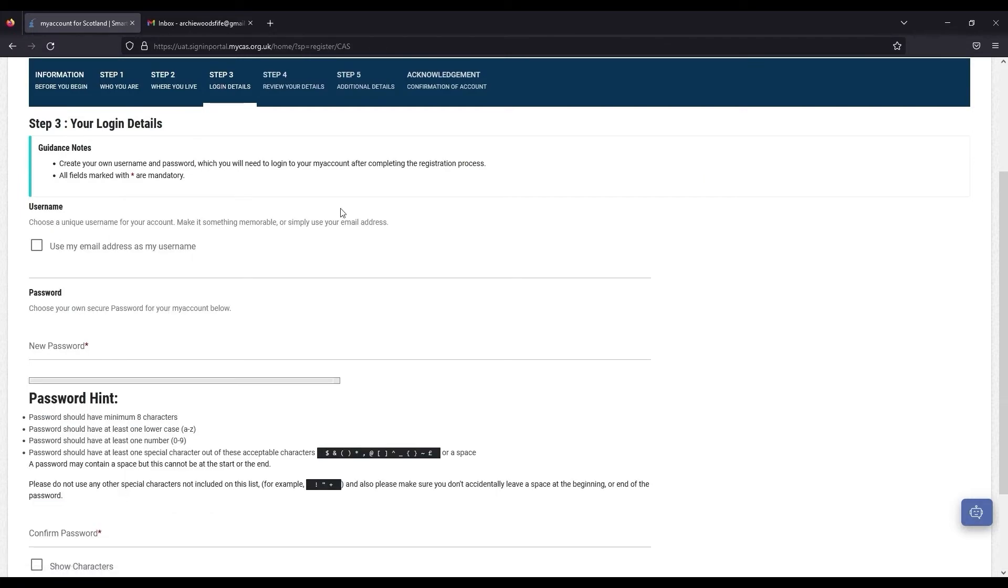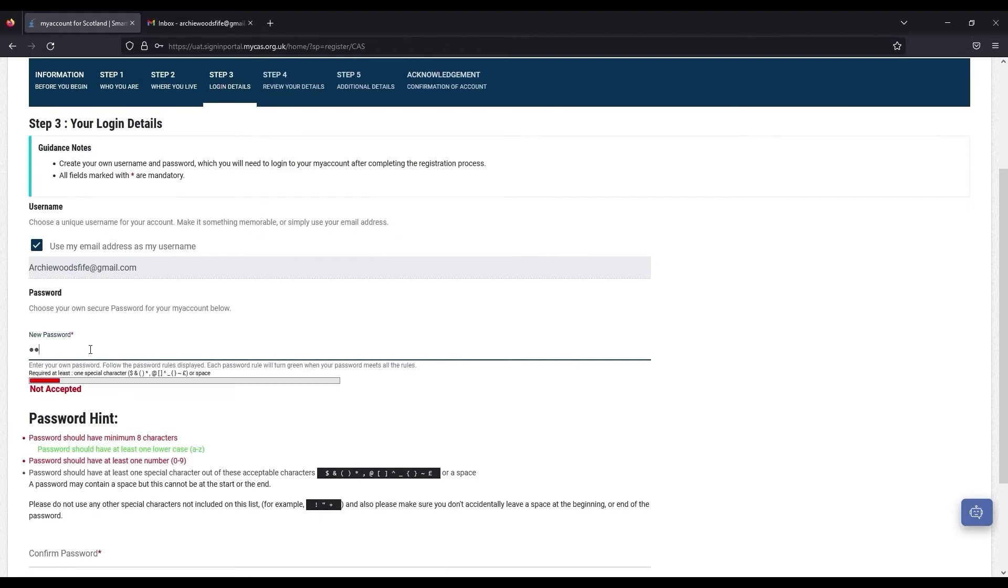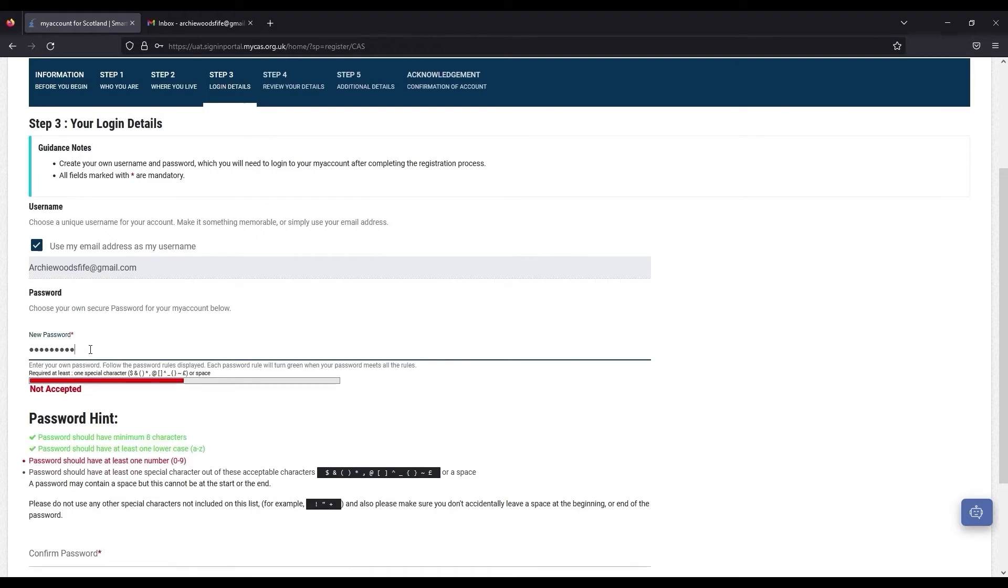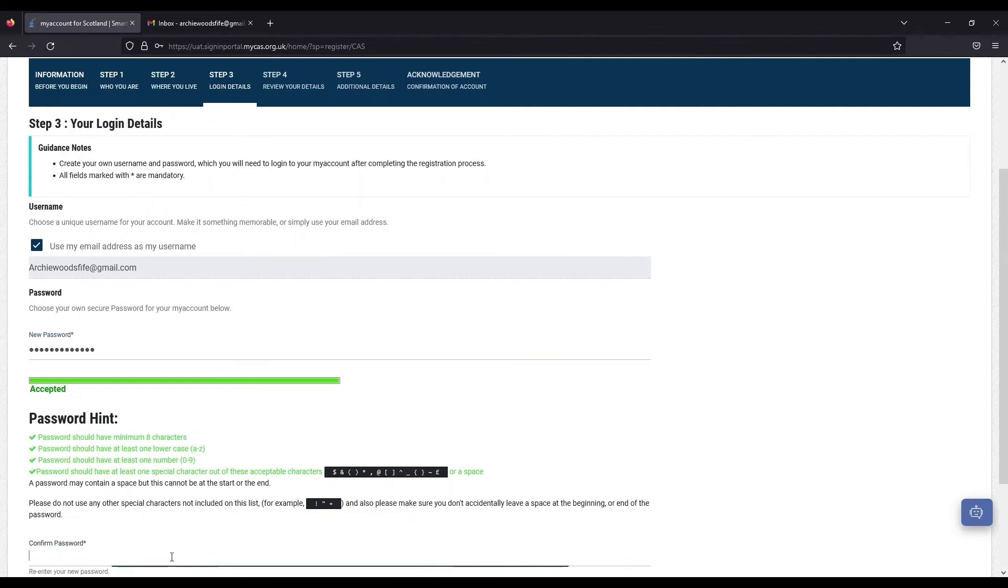You will now need to enter your login details as you would like them to be. Tick to use your email address as your username or enter a username of your choosing. Enter your password, making sure to meet the required criteria.